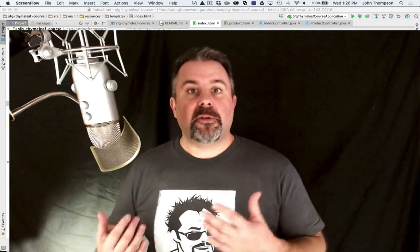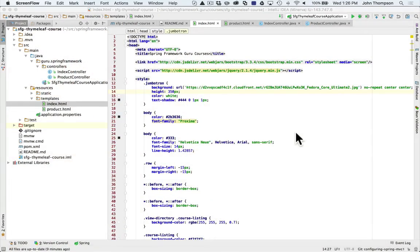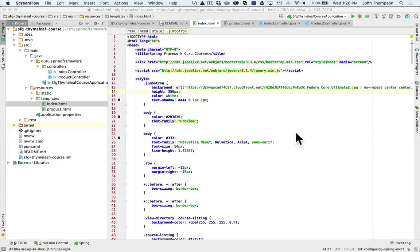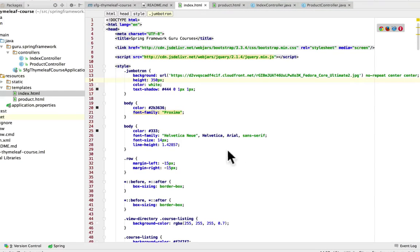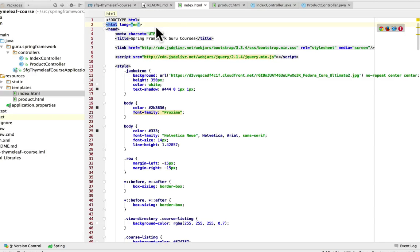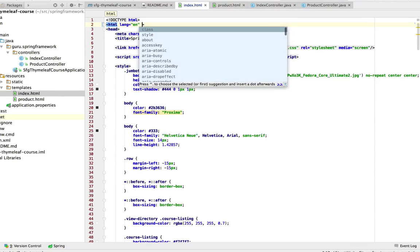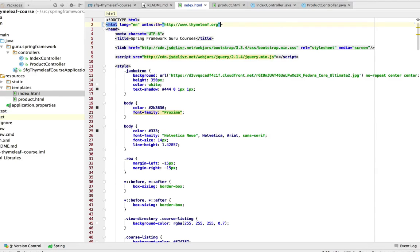So let's jump over to IntelliJ now and we'll start converting over these HTML documents to Thymeleaf templates. Okay, jumped over into IntelliJ and here's our document that we've been working with. I'm going to cheat a little bit. I actually have the XML namespace copied over my clipboard. So what we need to do to make this an official Thymeleaf template is come in here and paste in this XML namespace.